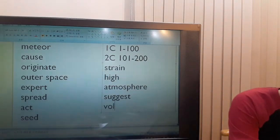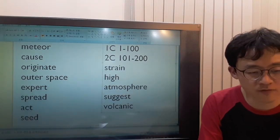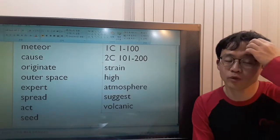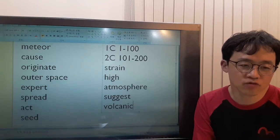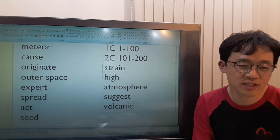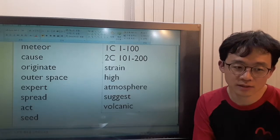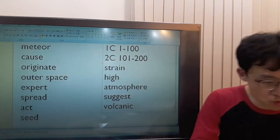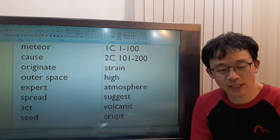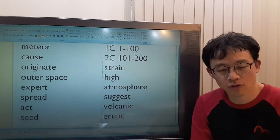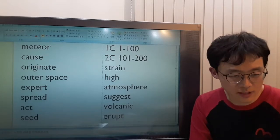Volcanic means created by a volcano. A volcano is a mountain from which hot melted rock called lava, and ash, steam, and gas from inside the Earth sometimes burst. Erupt means letting out lava, ash, steam, or gas — it's like bursting.